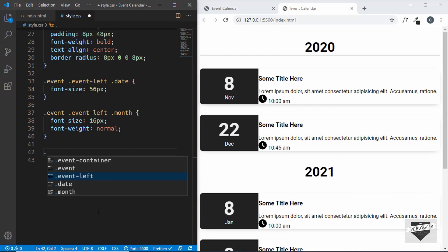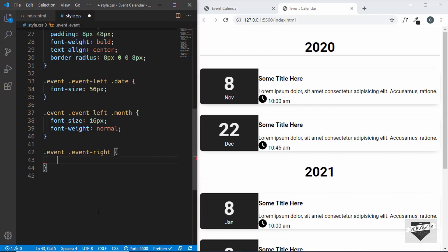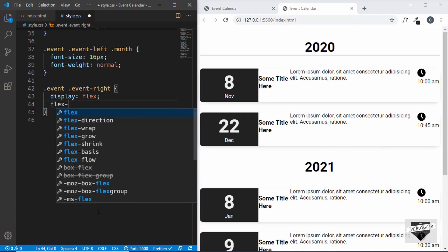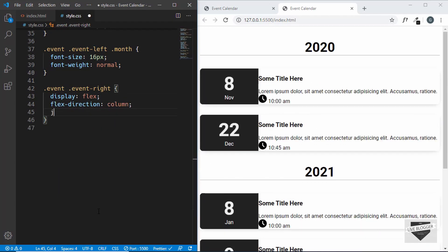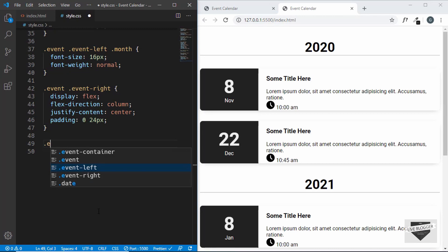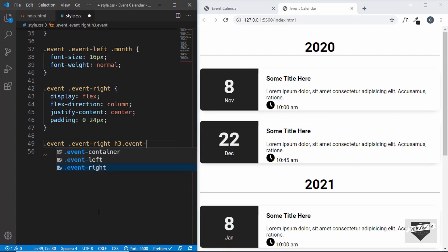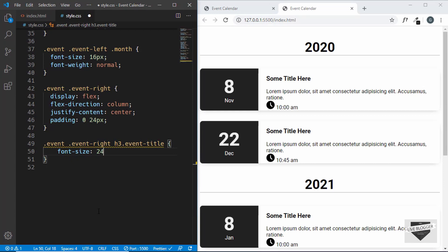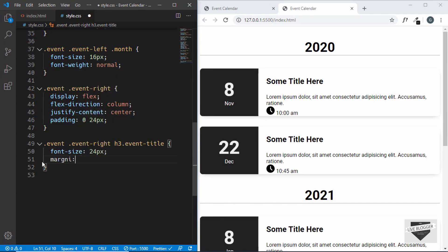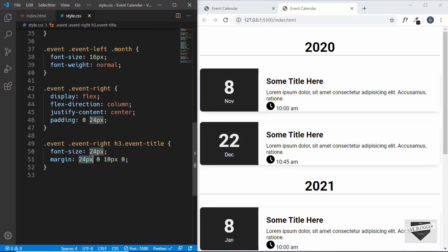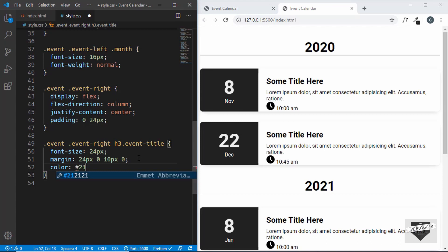Now let's target the right section with .event .event-right. We'll set display flex, flex-direction column, justify-content center, and padding 0 top and bottom, 24 pixels left and right. We'll target the event title with .event .event-right h3.event-title, set font-size 24 pixels, margin 24px 0 10px 0, color #218BBB, and text-transform uppercase.